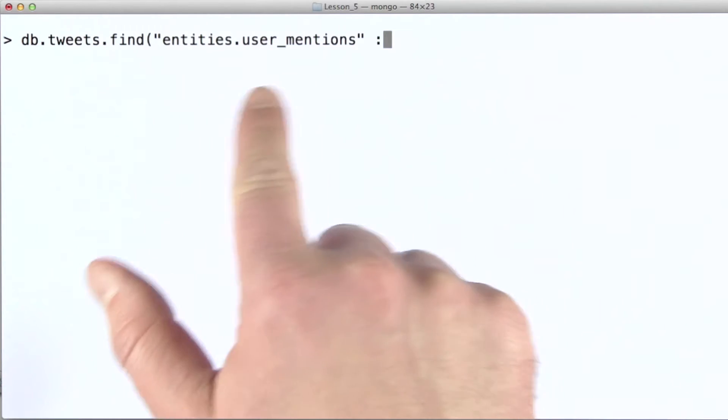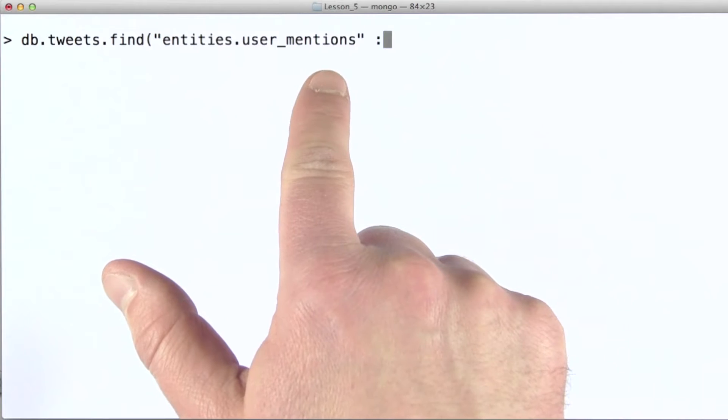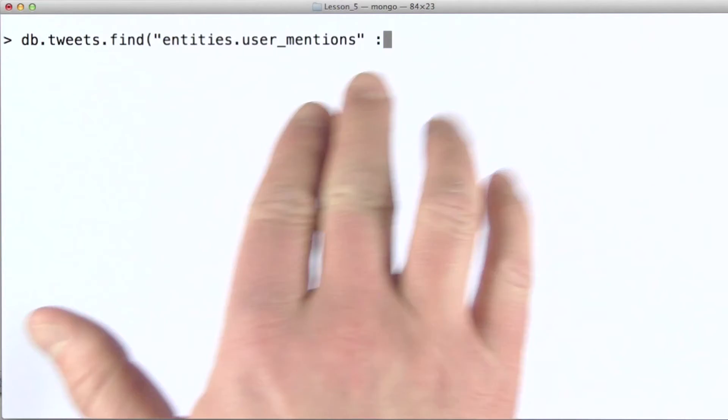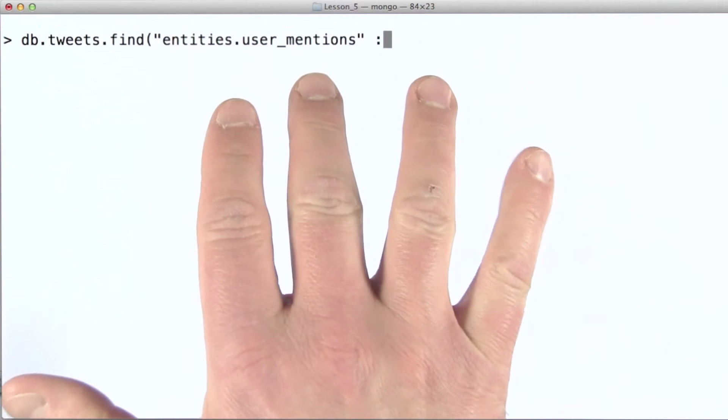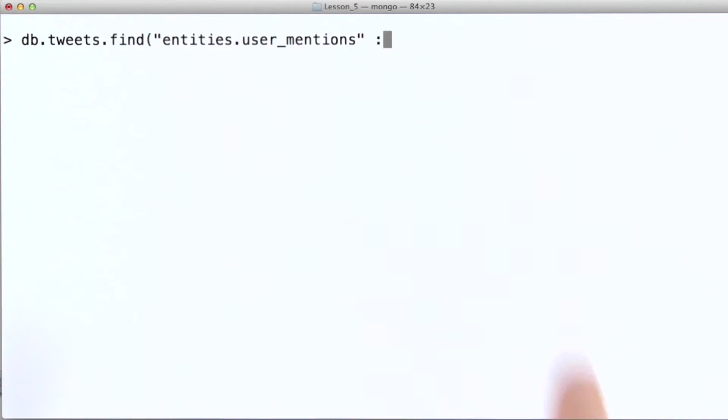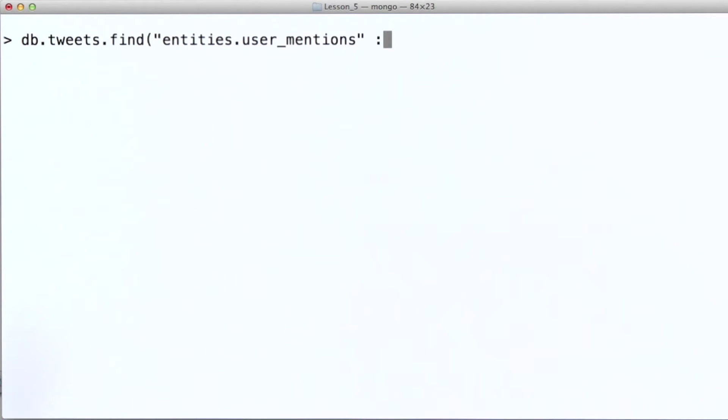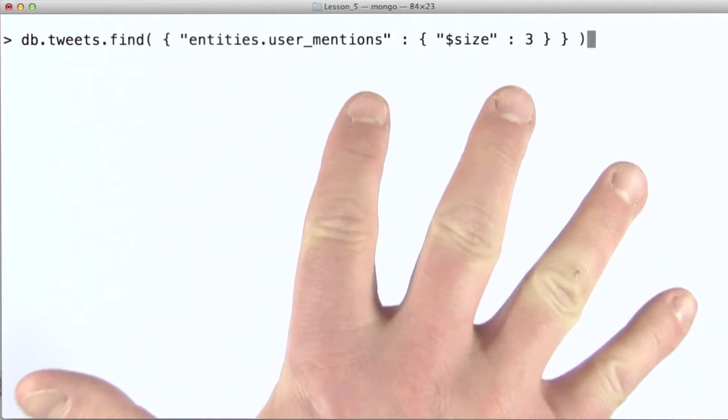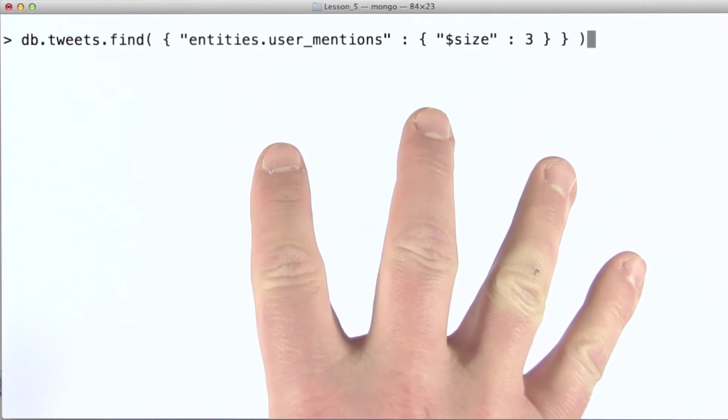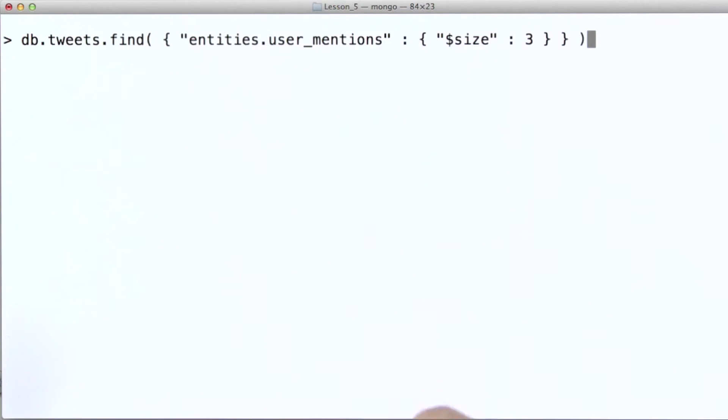User mentions is an array that contains documents that represent each individual user mention. So what I'm going to do here is pull up some examples using this query.